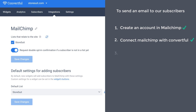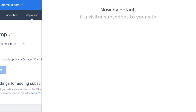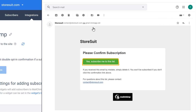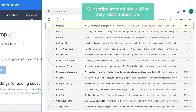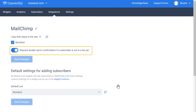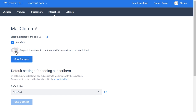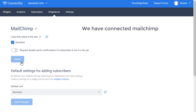Once you've connected your Mailchimp account with Convertful, let's go to the third step, which is to disable the confirmation email for your subscribers. Now by default, if a visitor subscribes to your site, they will receive an email like this, and only when they click Confirm will they be subscribed to your email list. Now to avoid this confirmation email and subscribe immediately after they click Subscribe, you need to disable this option here. So let's disable this and click Save Changes. So now we have successfully disabled the confirmation email and connected Mailchimp with Convertful.